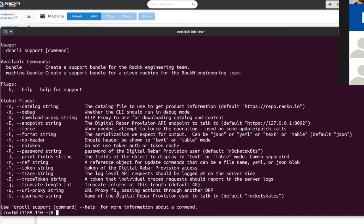It's a drpcli so it should work from anywhere. Well, for bundle you'll need to be on the host because it uses the journalctl commands. But machine bundle can be run from anywhere that you can run your drpcli from. Cool, super helpful.